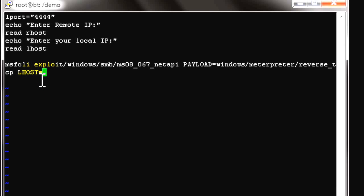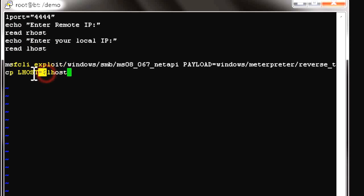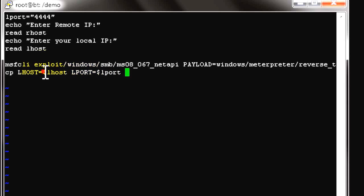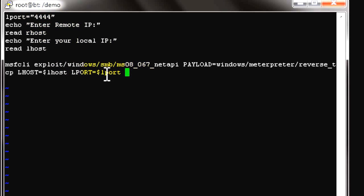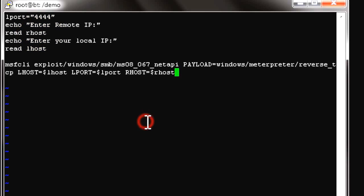After the payload, we start assigning memory variables. We set LHOST equal to $LHOST — whatever the user assigned during input. Next, LPORT equals $LPORT — the static value 4444 defined earlier, used to receive the reverse shell. Finally, RHOST equals $RHOST — the remote target IP entered by the user. Then we add the execute statement -E to run the exploit.